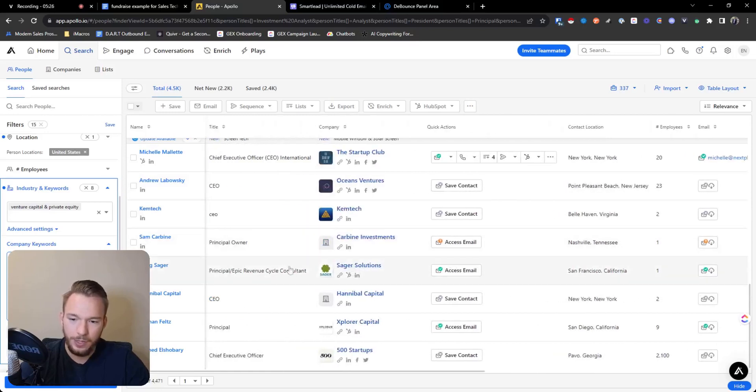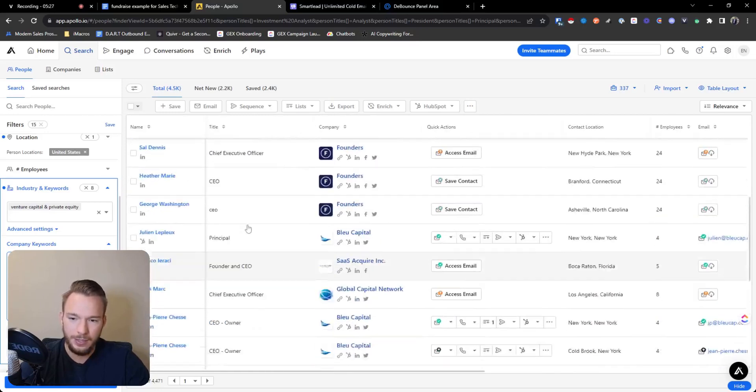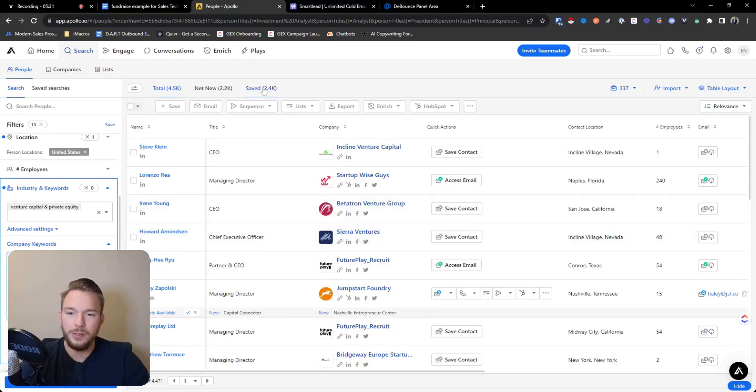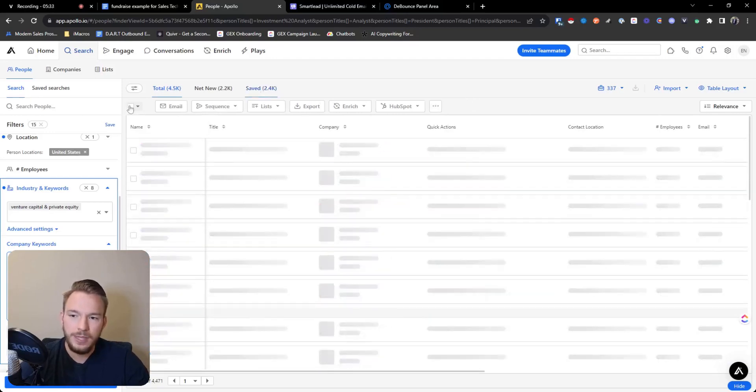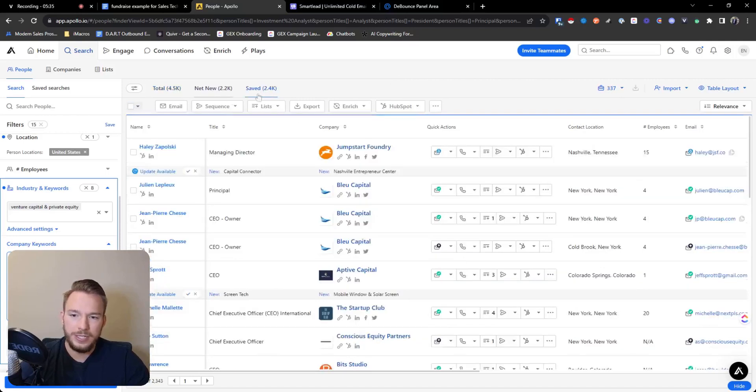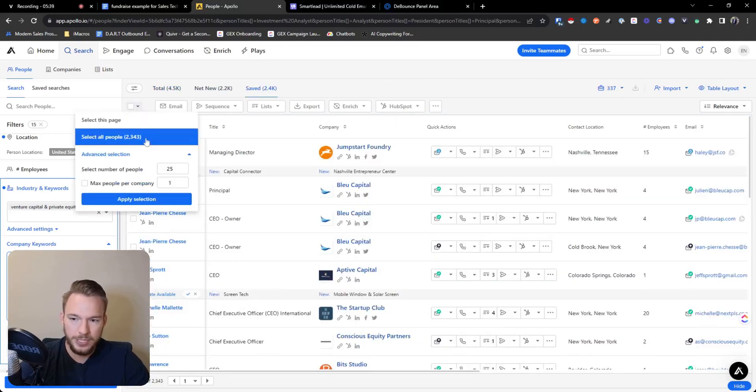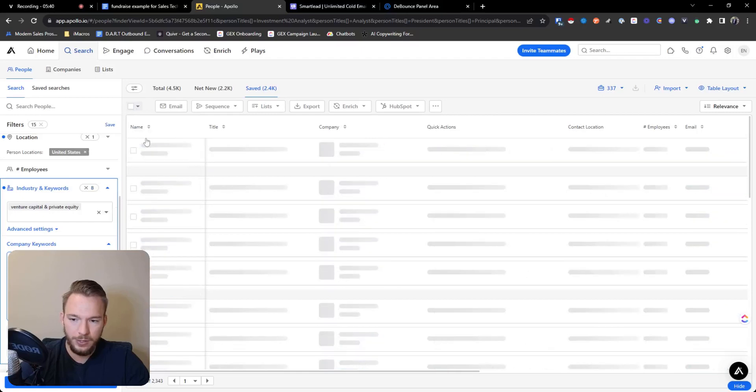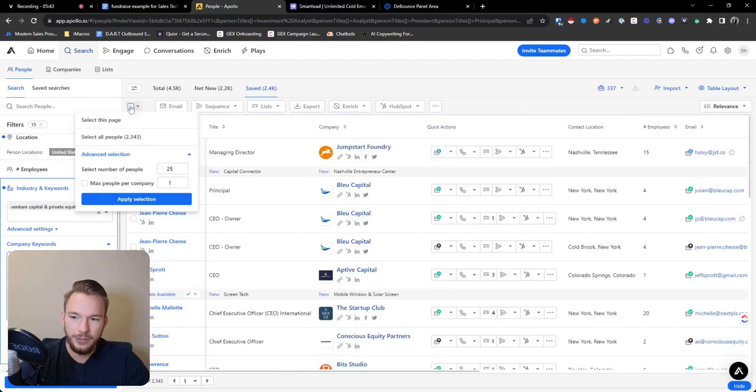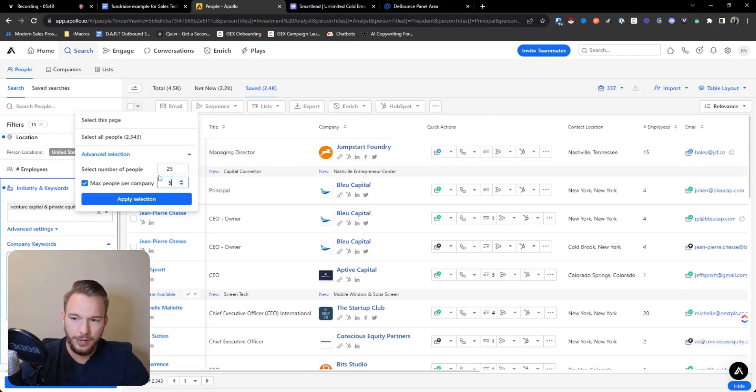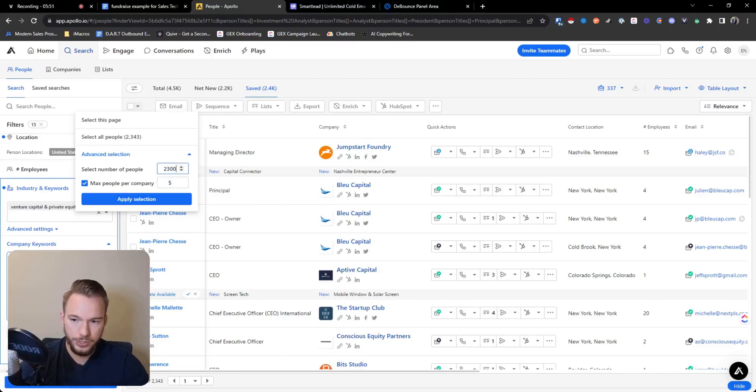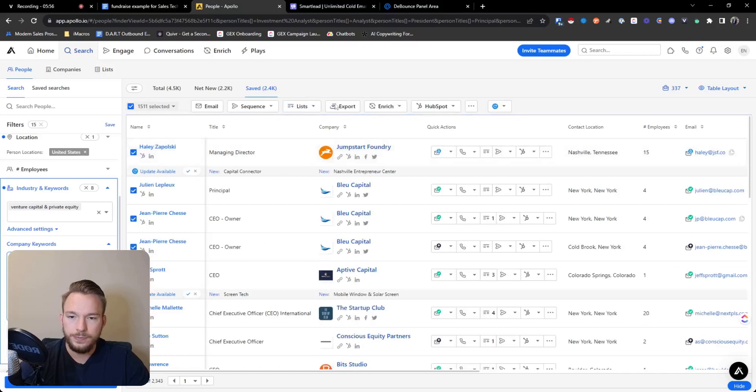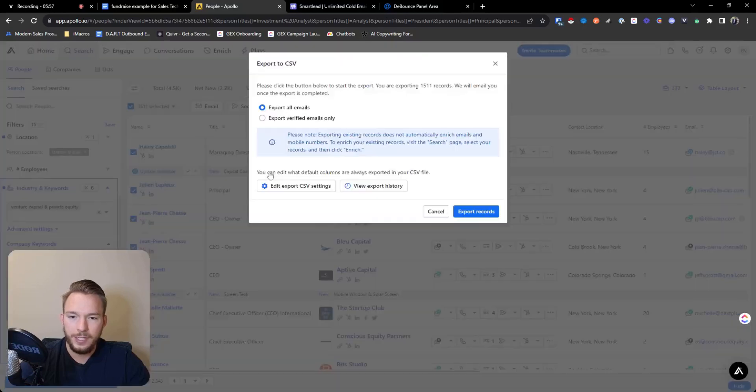So now we'll go to the saved category. And now what we're going to do is since I already have these leads saved, we can just let it rip from here. So we're just going to download all these people. And if we didn't want to download all these people and we wanted a max per company, I don't want to reach out to the whole company, we'll put like five right here. And so then we'll put 2,300 max people per company is five. And then we'll hit export.